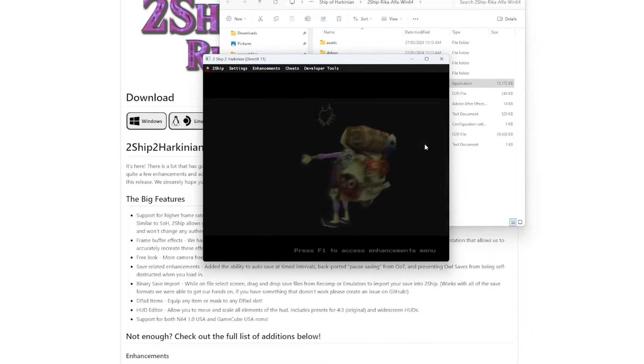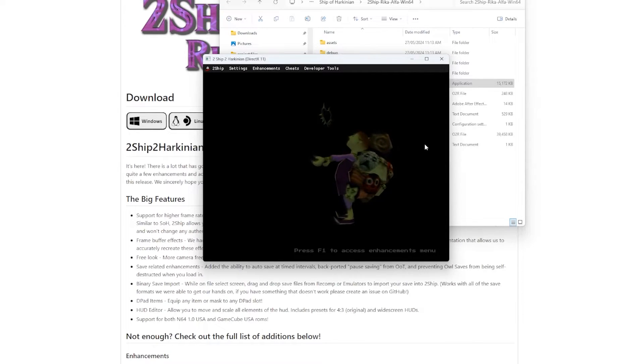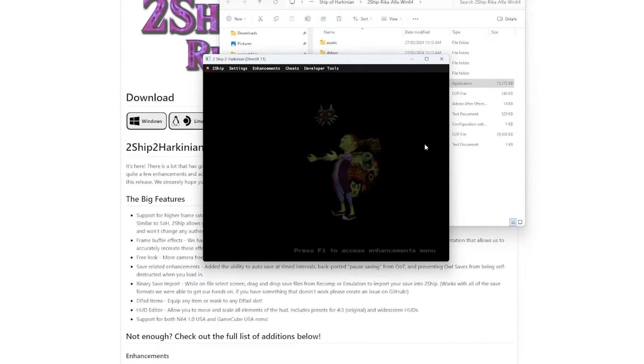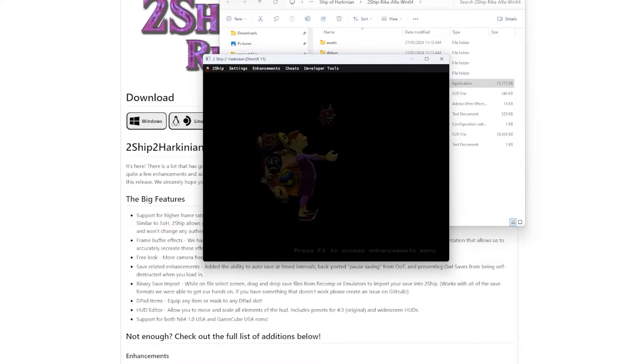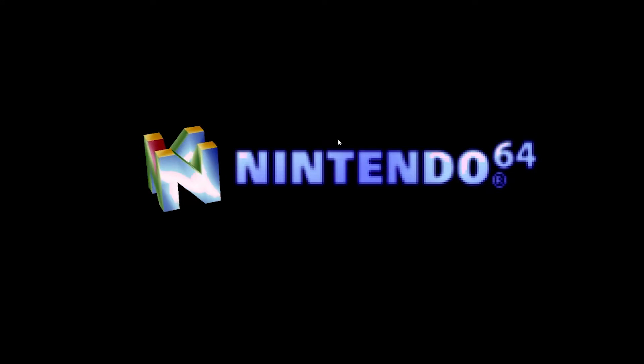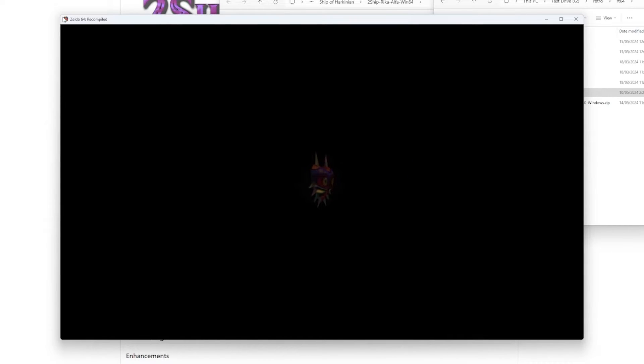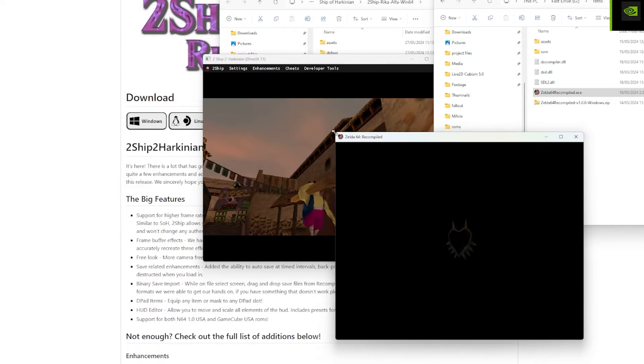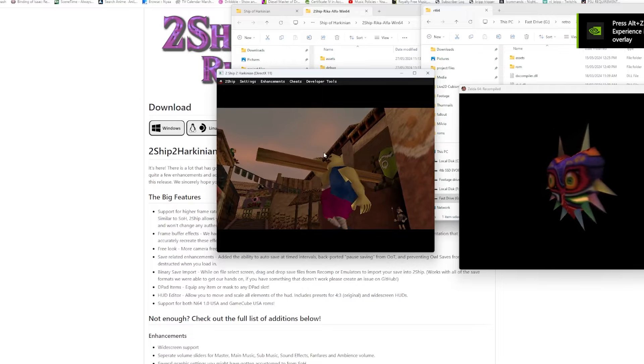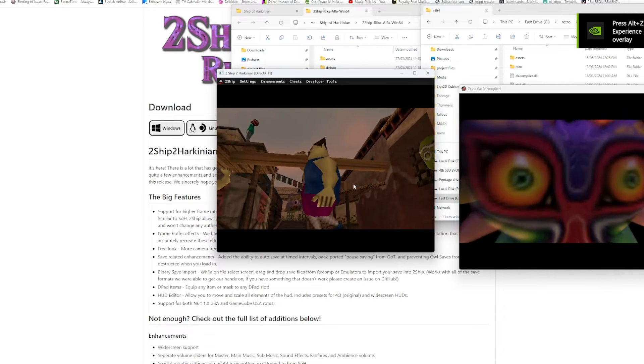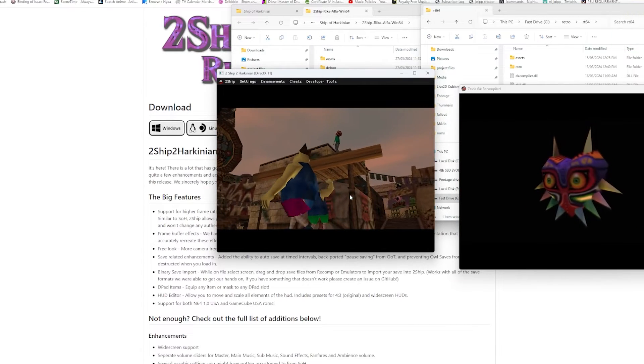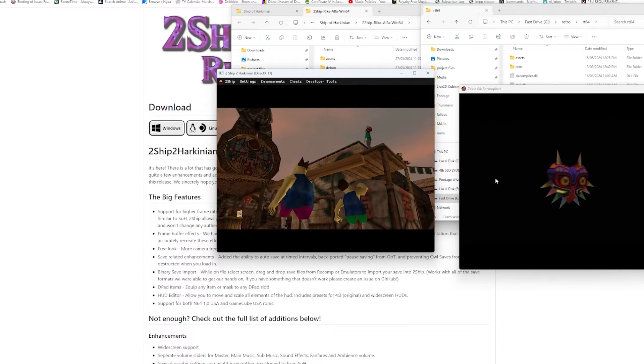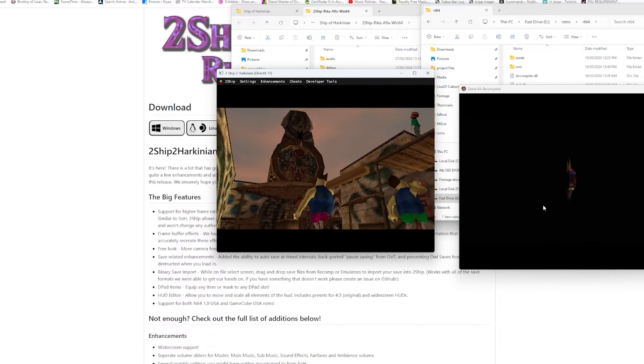But why would I want this when I already have the RT64 recompile? And you'd be absolutely right to be wondering that. Why would I want this one when I have this one right here? Well, the thing is, this is a dedicated decompile port compared to a recompile port.